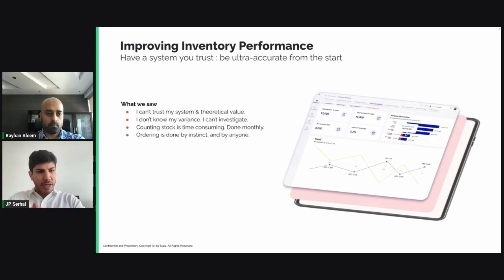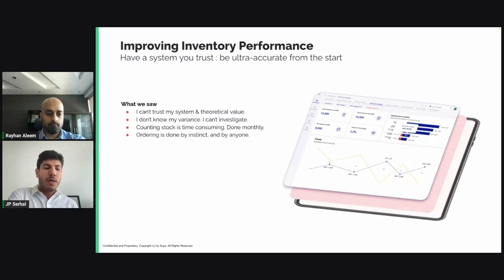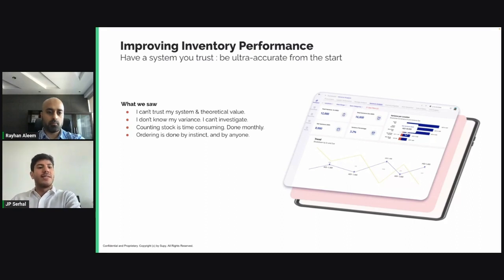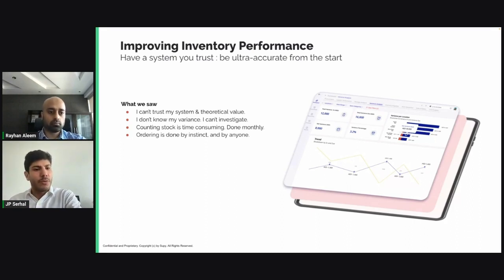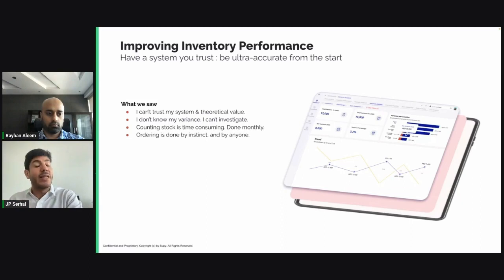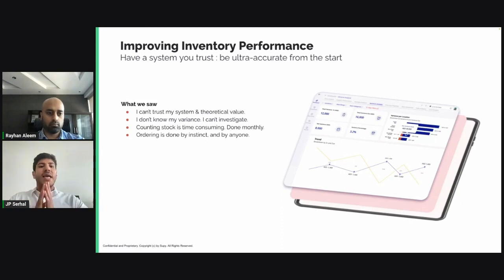The key is that you have to build a system you trust so that you have a theoretical value that is ultra accurate. At the end of a specific period, you're able to compare your actual value — what you currently have in stock — to what you should have theoretically, and then investigate any discrepancy.